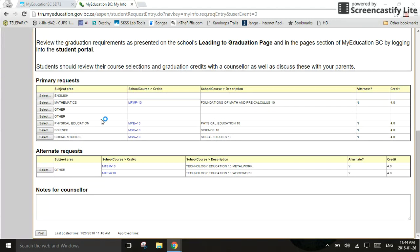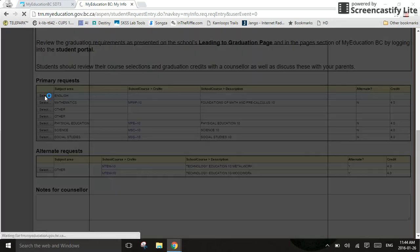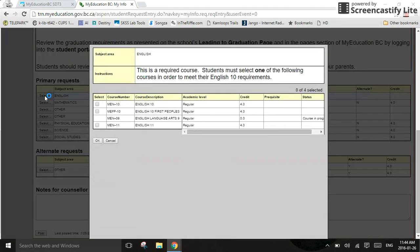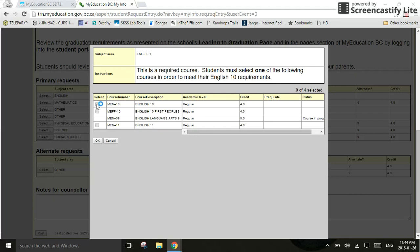In order to select your courses, you're going to click on, you guessed it, the grey select button. Selecting the grey select button will bring up a pop-up window, and in the instructions it will tell you how many courses you need to select. In this case, I need to select one required course. I'm going to make sure to select English 10.